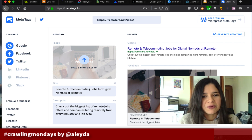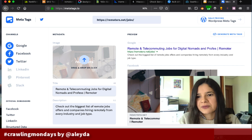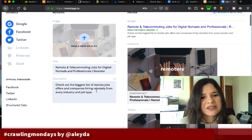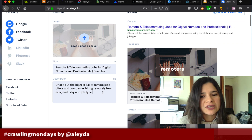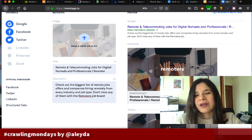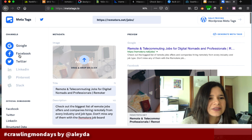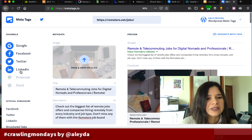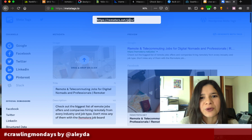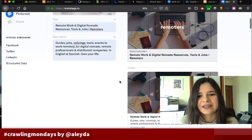I can start playing around and optimizing — for example, changing the title to 'Remoters: telecommuting jobs for digital nomads and professionals' — and it shows me where it will be truncated, and lets me also tweak the description: 'Check out the biggest list of remote job offers and companies on Remoters for every industry and job type. Don't miss any of them with the Remoters job boards.' You can also select different previews for LinkedIn, Pinterest, and other platforms. It's great for quick validations of metadata optimization.